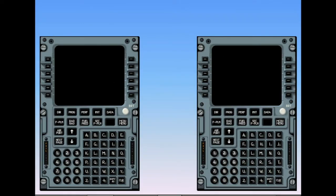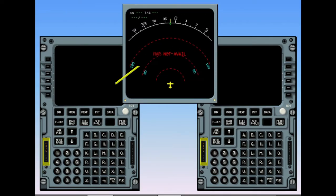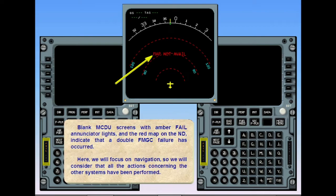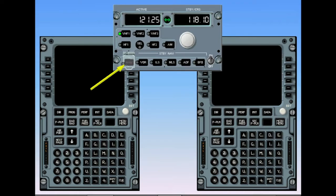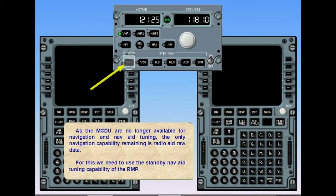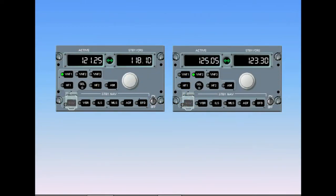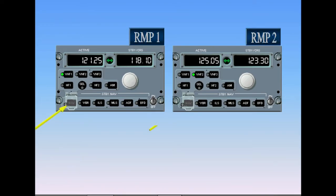Blank MCDU screens with amber fail enunciator lights and the red map on the navigation display indicate that a double FMGC failure has occurred. We will focus on navigation, considering that all actions concerning other systems have been performed. As the MCDUs are no longer available for navigation and nav aid tuning, the only navigation capability remaining is radio aid raw data. For this, we need to use the standby nav aid tuning capability of the radio management panel. Activation of standby navigation is achieved by pressing the navigation key on either RMP 1 or RMP 2.